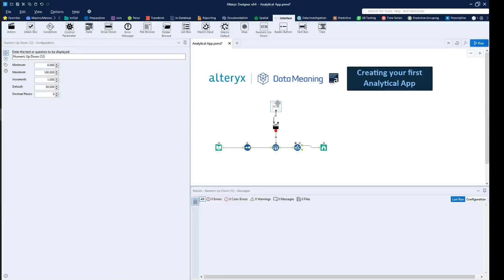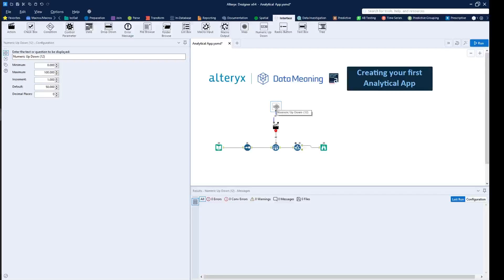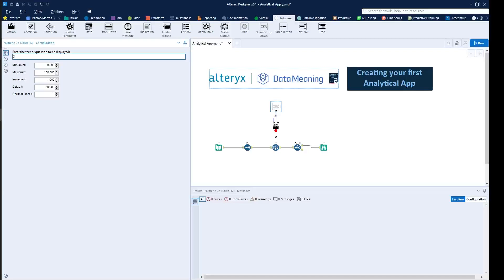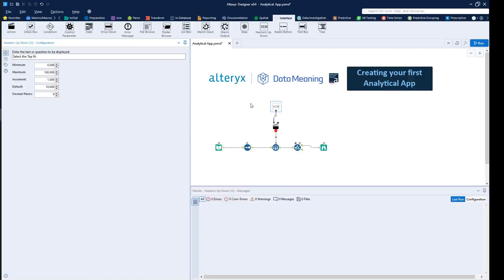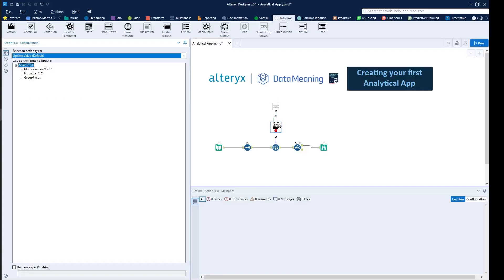So the first step is to configure the actual interface tool. The interface is simply showing you what the user will be seeing. So we can just say select the top end. And then we can define the minimum, the maximum, the increments as well as the default option. So we can say the default option is 10. Then if there's any decimal places for this, this case would be not. Then the actual tool is actually what we're actually doing. That's the actual tool that changes the actual tool, the texture.